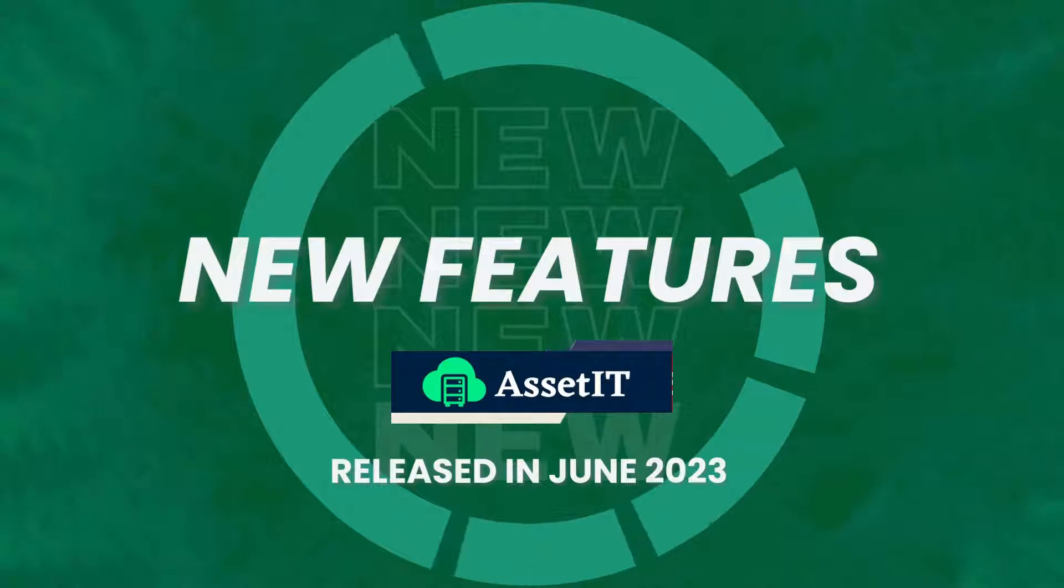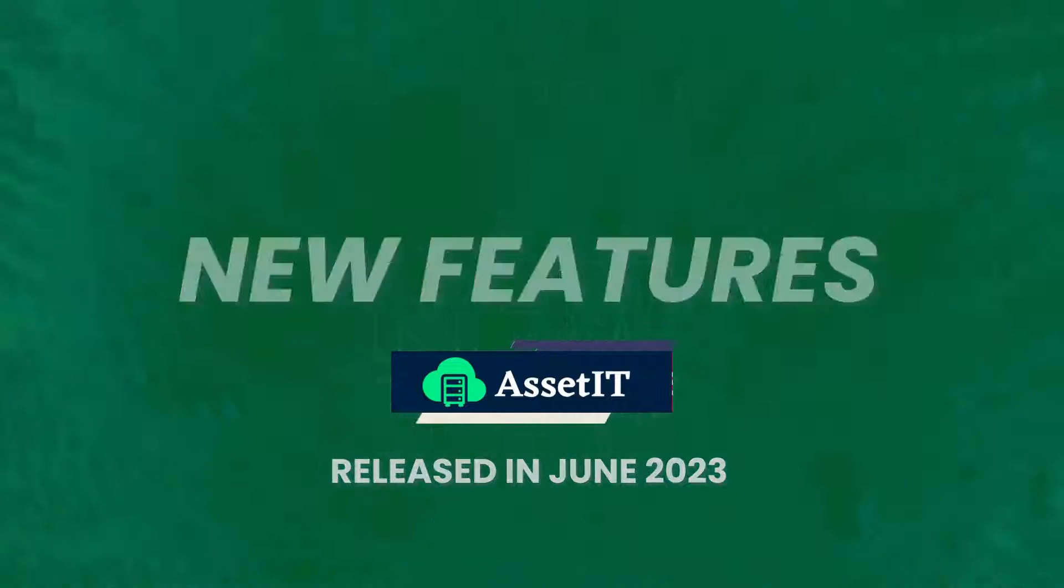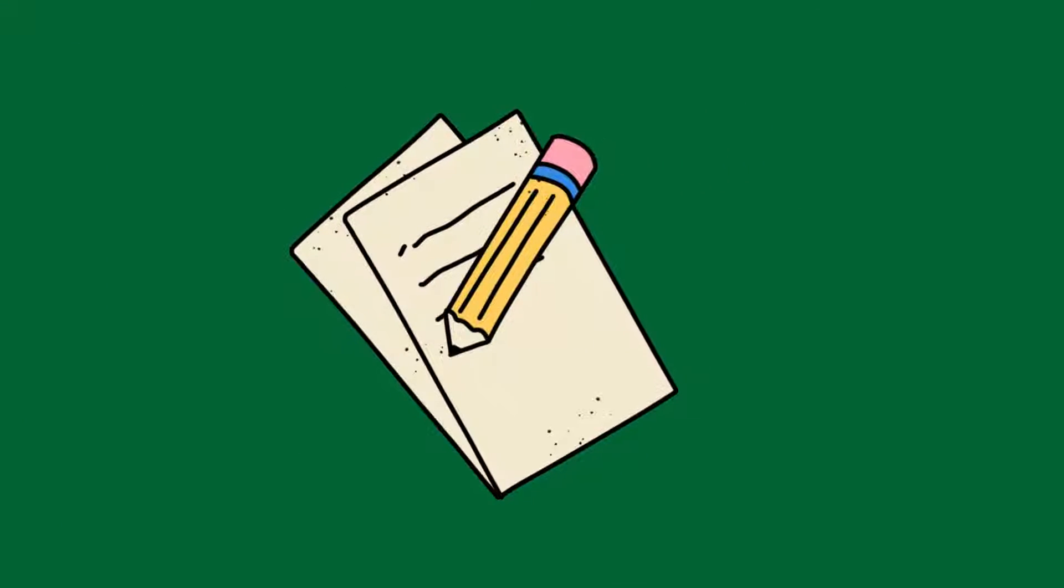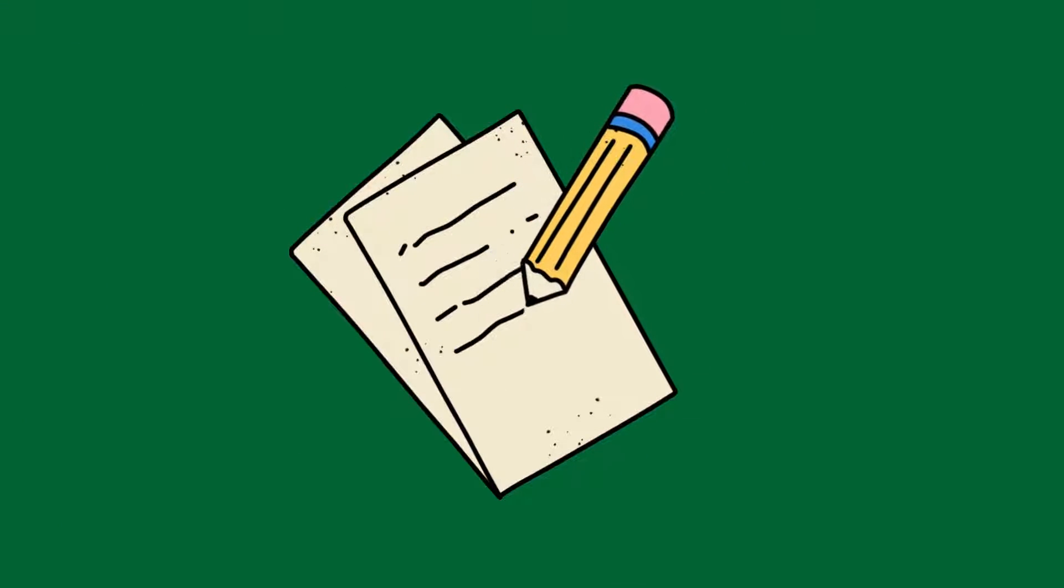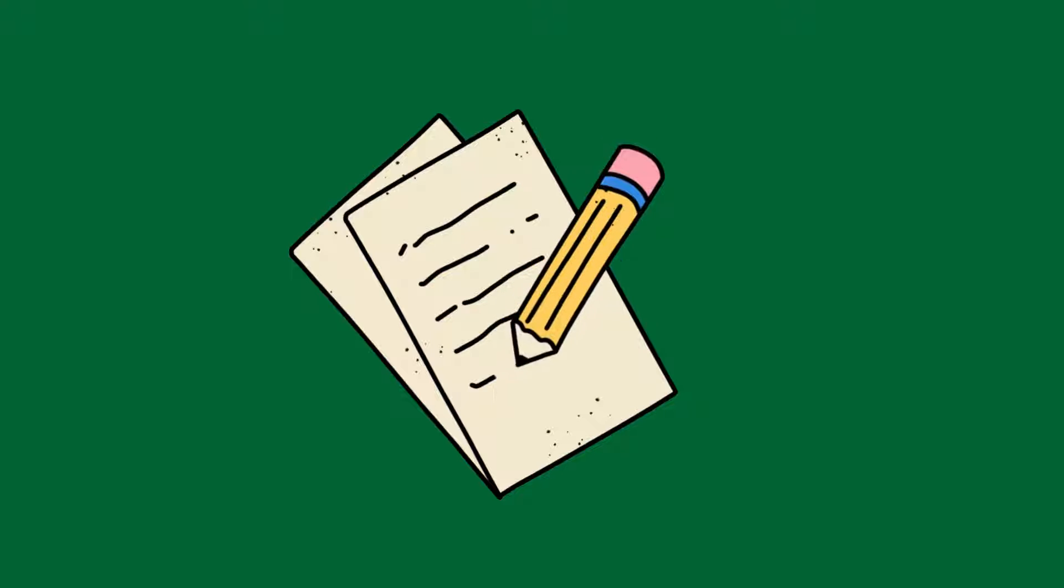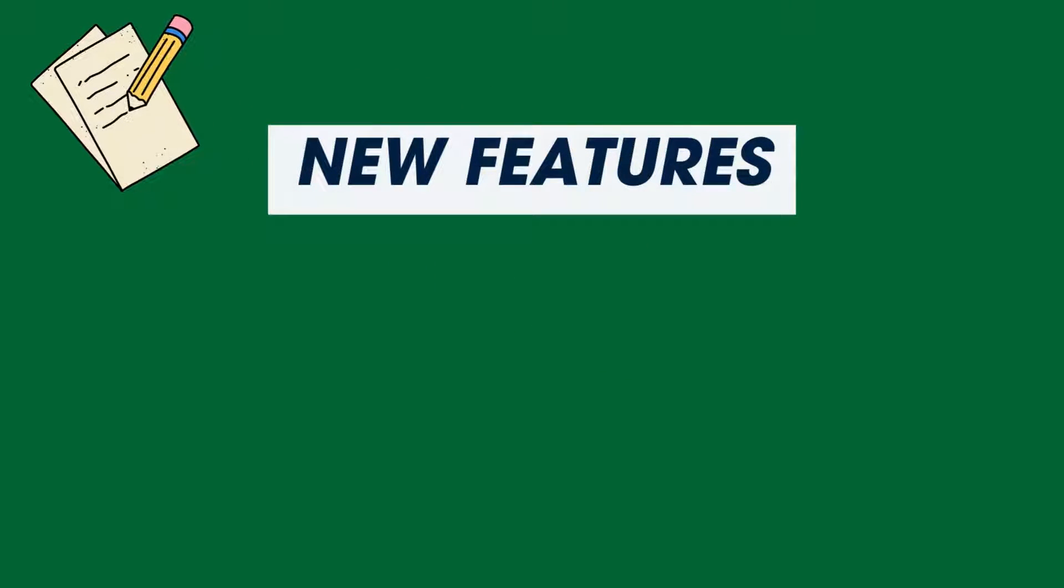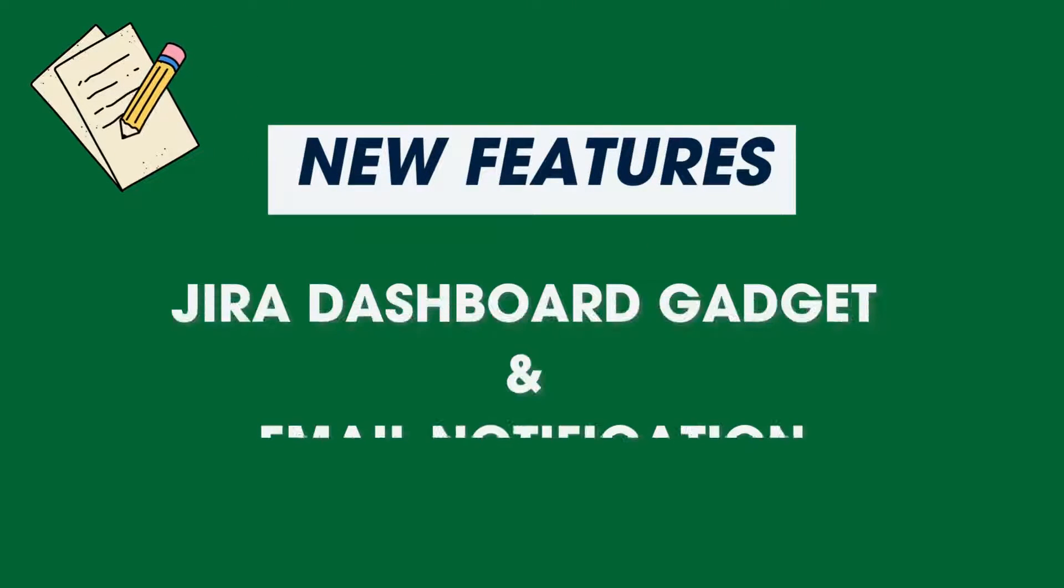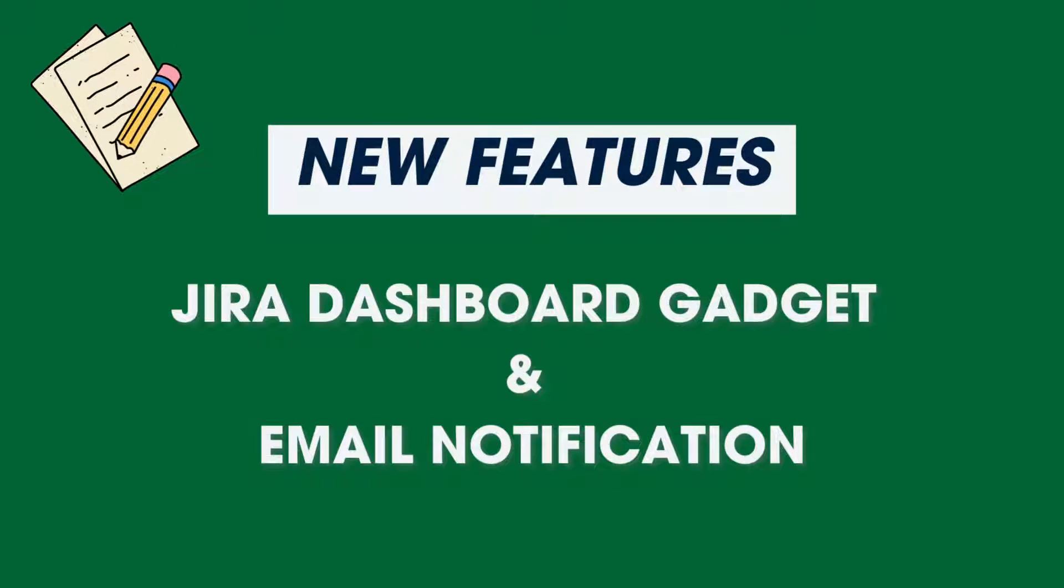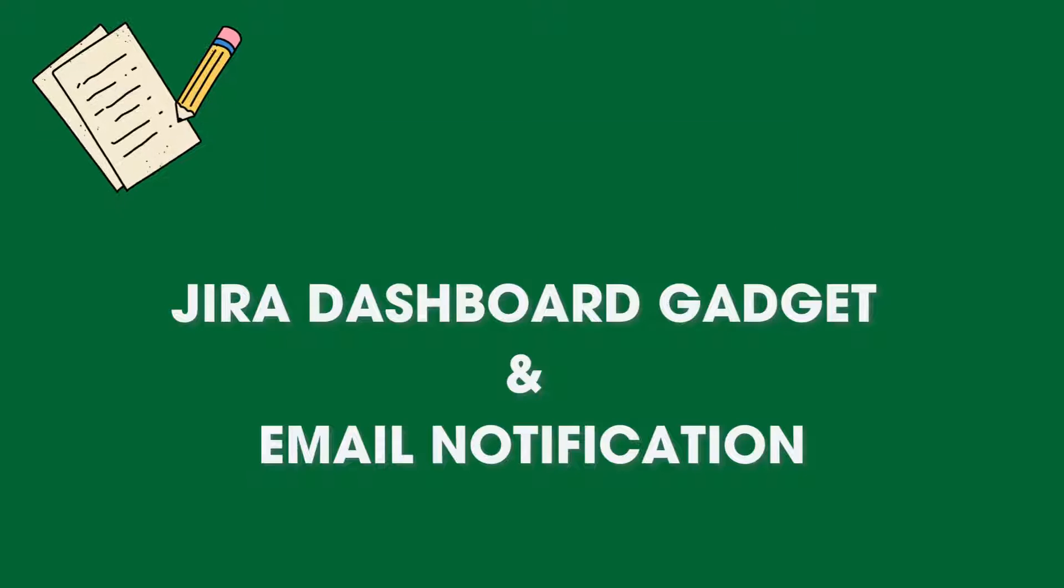Welcome back AssetIT users. We've been listening to your feedback and working tirelessly to introduce our new features for AssetIT: Jira Dashboard Gadget and Email Notification.